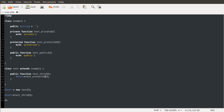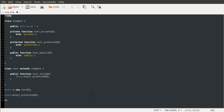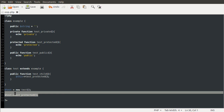Reloading the page now results in the word 'protected' being output. So we have accessed a protected method. However, if I were to call it from outside — changing the test call to testProtected and reloading the page — we get fatal error, call to protected method, and it tells you the method is example::testProtected. So you can't call protected methods from outside of the class. From context being empty means just global scope. The same thing applies to properties, so if the string property were protected, you would be able to access it from inside a child class but not from outside.